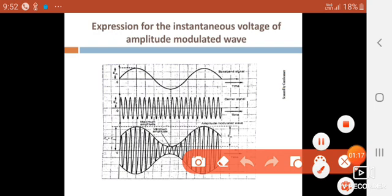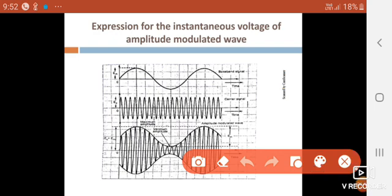The information signal is a low frequency audio signal — that means baseband signal — it is also known as modulating signal. The high frequency signal, the carrier signal, is also called the radio frequency signal. This is the amplitude modulated wave.